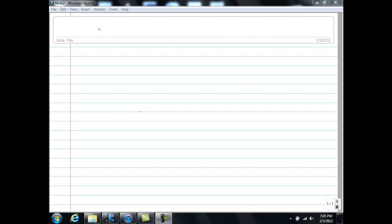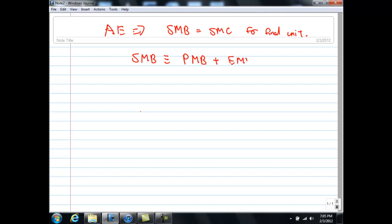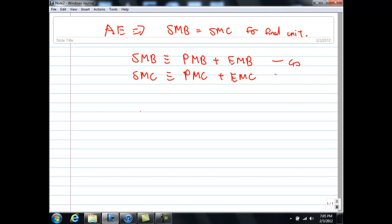Before we start on the diagrams, it is important to understand some preliminaries. First, it is always true that allocative efficiency requires SMB equals SMC for the final unit. Note that the social marginal benefit by definition equals the private marginal benefit plus the external marginal benefit. And the social marginal cost equals the private marginal cost plus the external marginal cost. These two equations — equation 1 and equation 2 — are purely definitions.